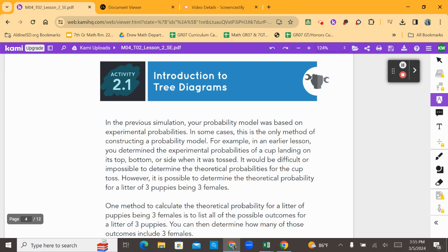Welcome back. This is activity 2.1 in Who Doesn't Love Puppies? In the previous simulation, your probability model was based on experimental probabilities.